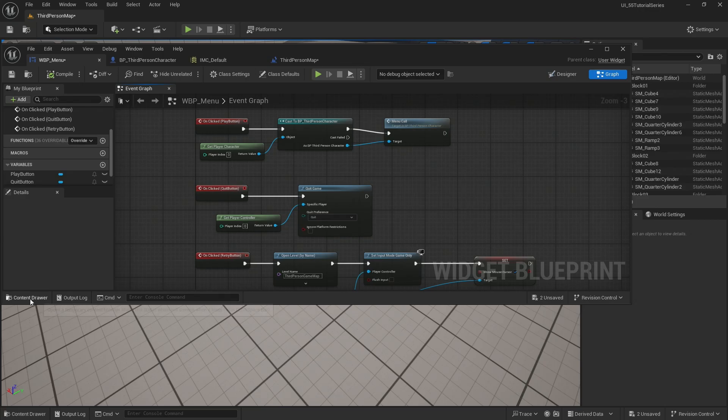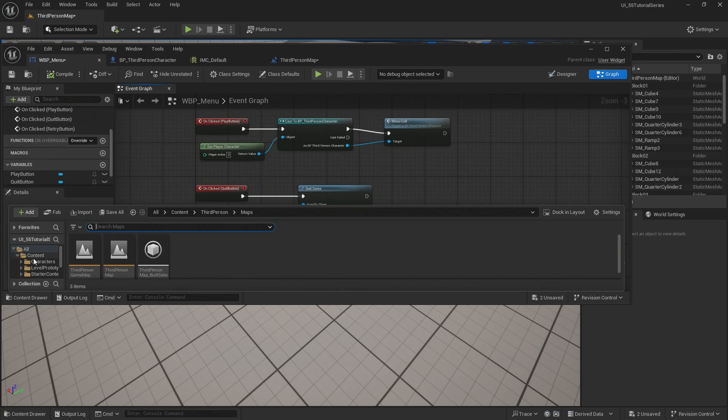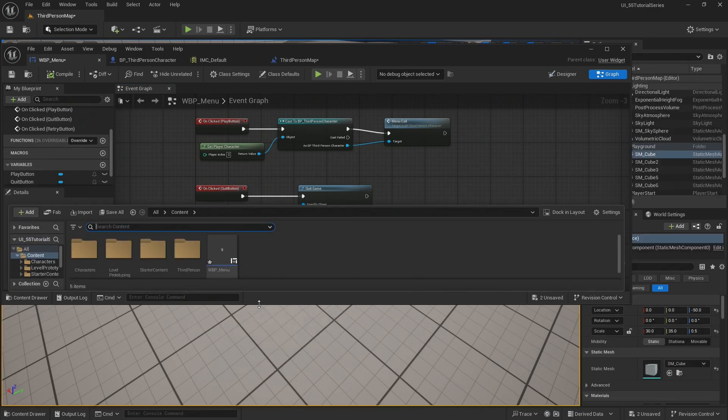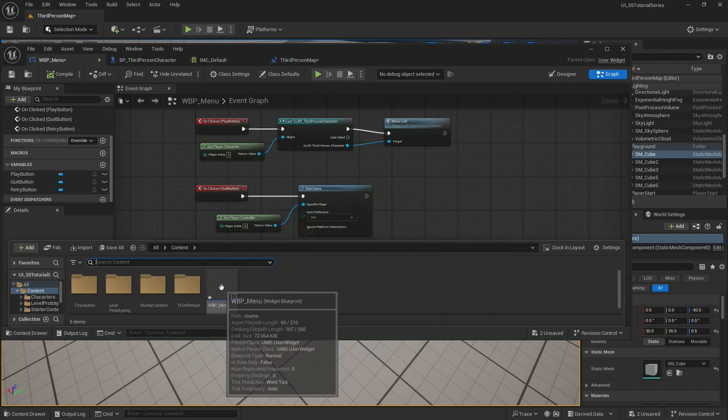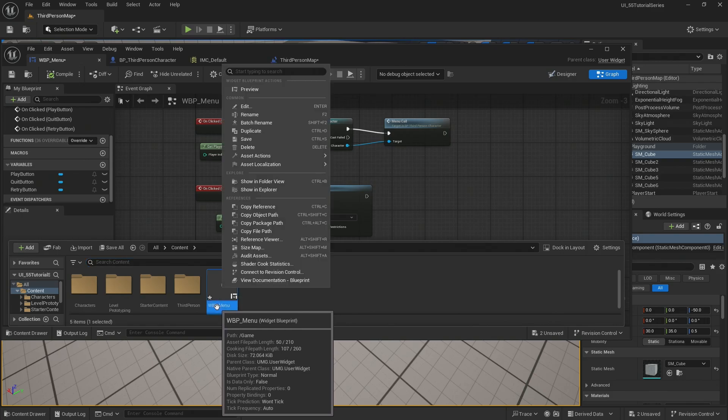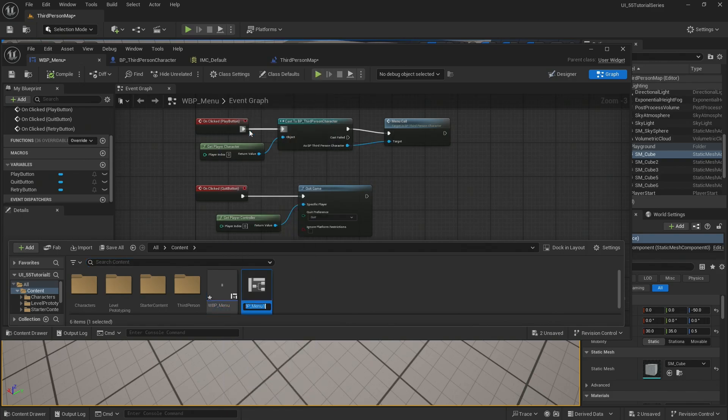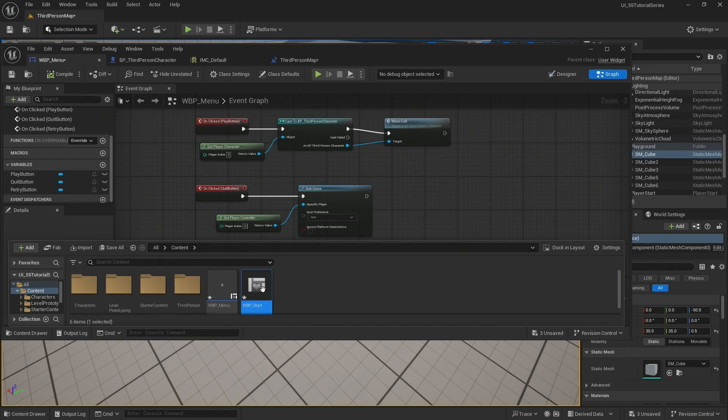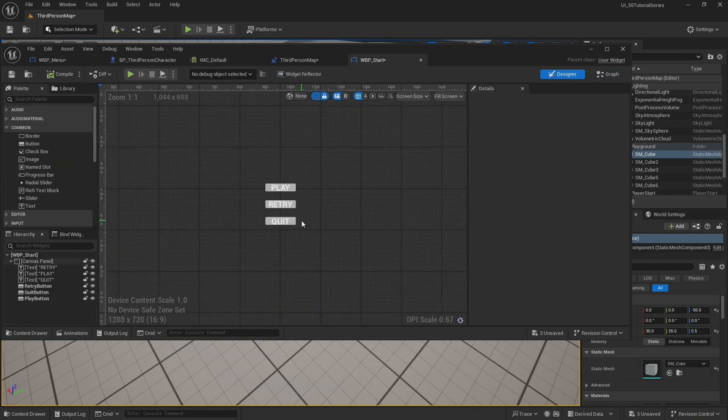So to do that, I'm going to go into my content drawer. I'm going to go to where I made my content drawer. I want this to be a little bit bigger. I'm still getting used to the content drawer versus the content window. I'm going to right click that menu and I'm going to say duplicate. And instead of calling this menu, I'm going to call it start.